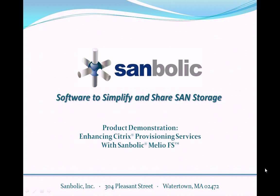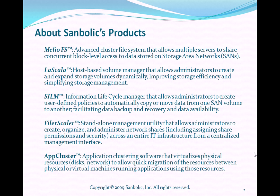Before we begin the demonstration, let's take a moment to review Sambolic's SAN storage enhancing product line. Sambolic has five major products in its portfolio. MelioFS, an advanced cluster file system that allows multiple servers to share concurrent block-level access to data stored on storage area network storage.